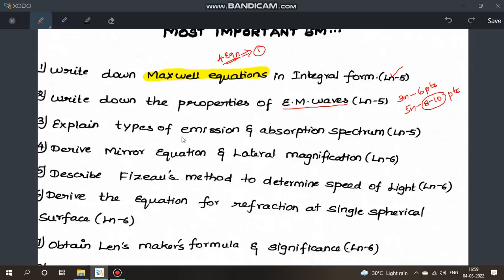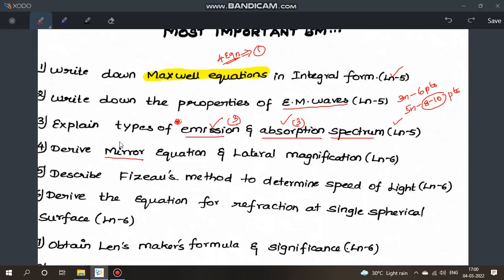Emission spectrum and absorption spectrum — each has 3 types. For emission spectrum, give the definition and then explain the types. The same applies to absorption spectrum. This is from lesson 5, and there are 3 questions you need to be thorough with in lesson 5.